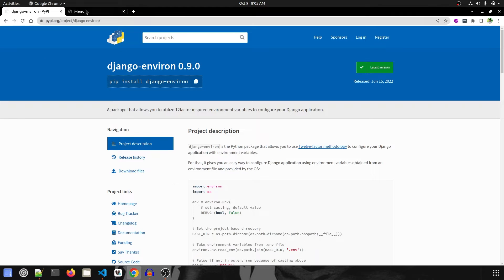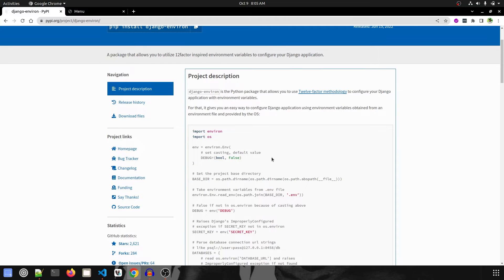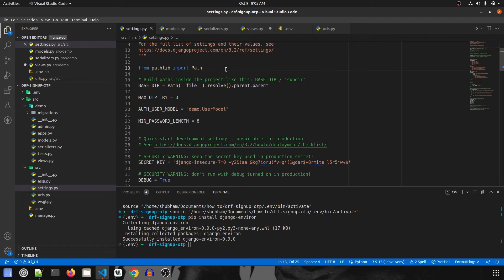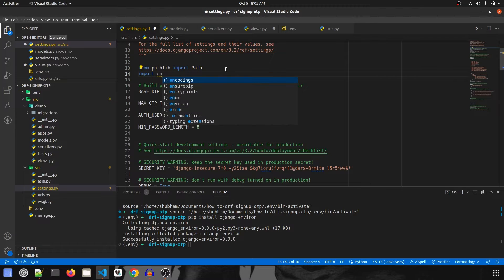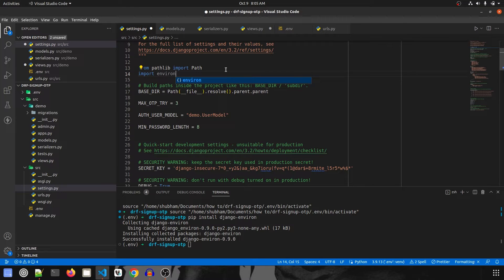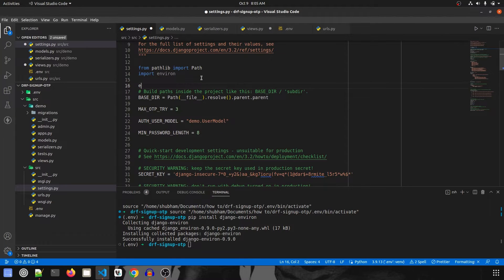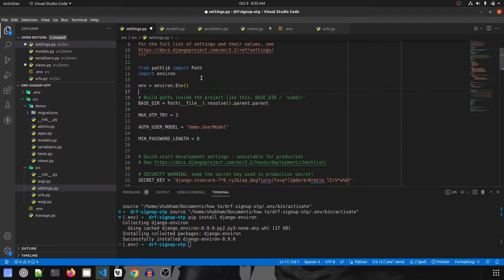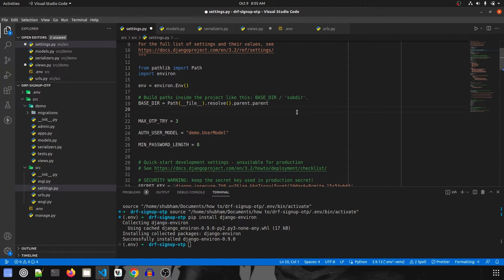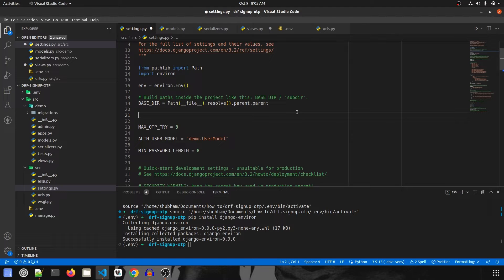If you go to the package's PyPI page you'll see how it is used. We'll start by importing the package — it is called environ. Once the import is done we initialize it: env = environ.Env(). Now let's read the file, which is inside the base directory.